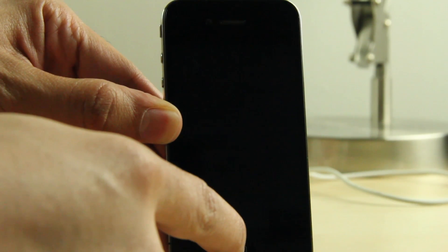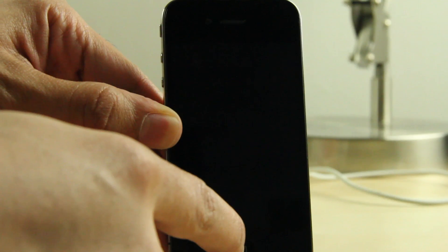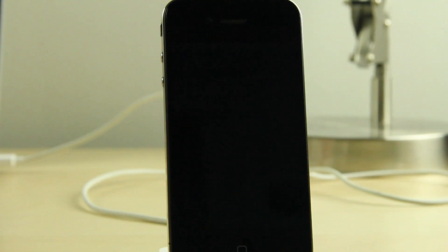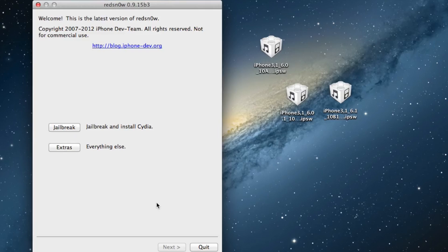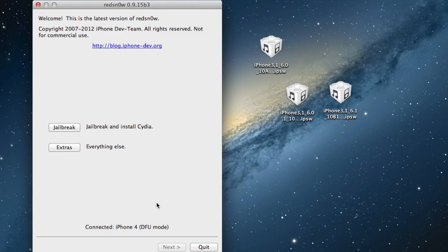Place your device into DFU mode with it connected to your computer. Once it's in DFU mode, you want to load up RedSn0w 0.9.15 beta 3. You should notice it says connected in DFU mode at the bottom of the RedSn0w screen.